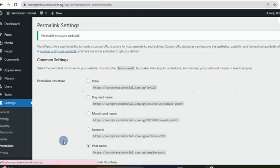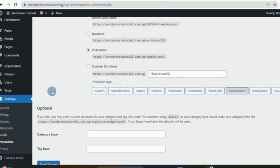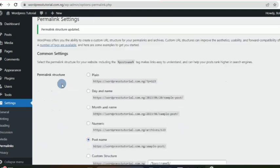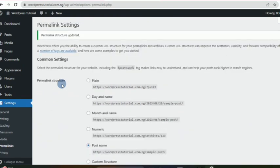Those are the basic settings we need to do, and that is where we end this lesson. In the next lesson, we'll be talking about page builders. I believe you are excited to see what we do next — see you in the next lesson.